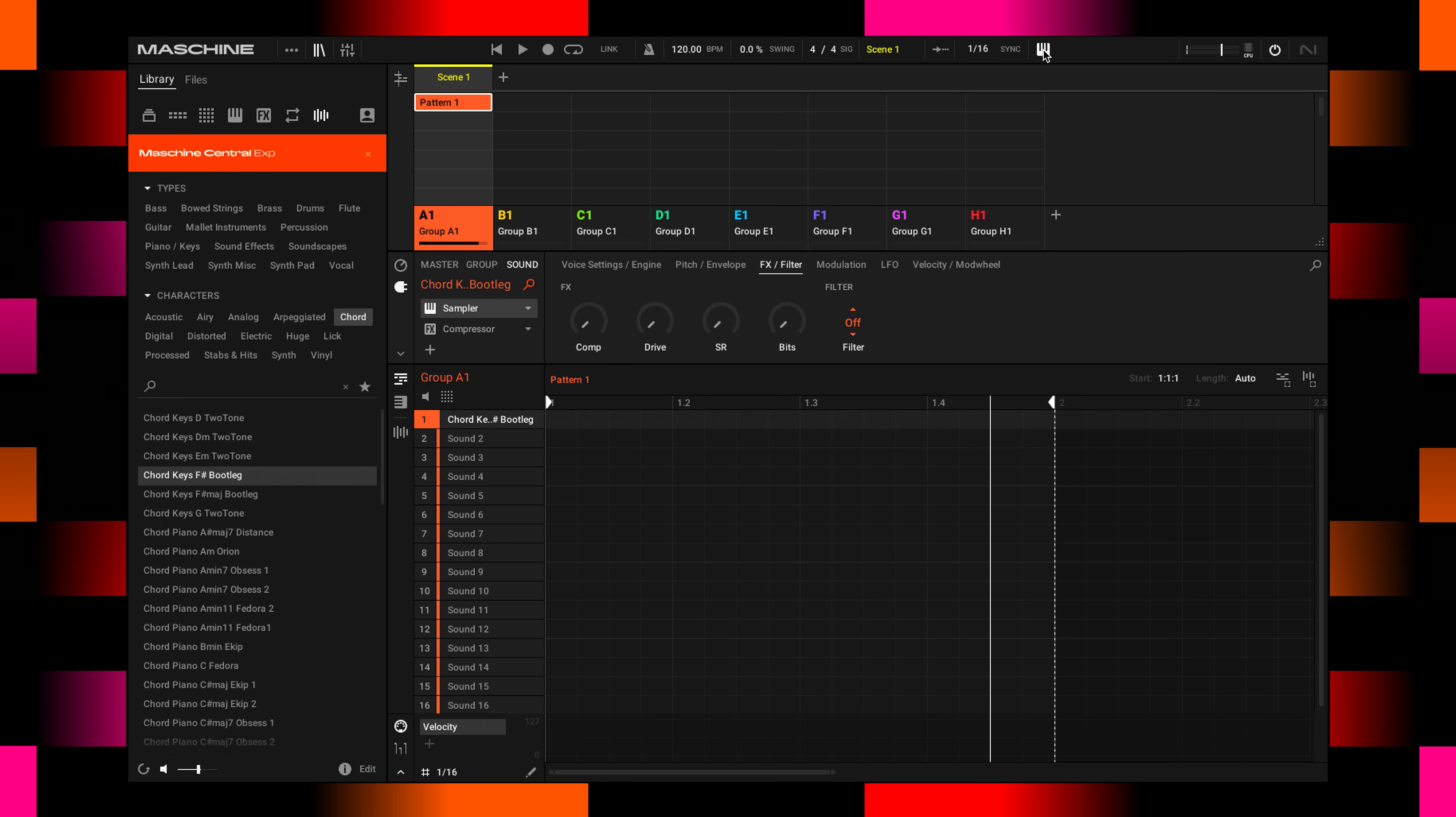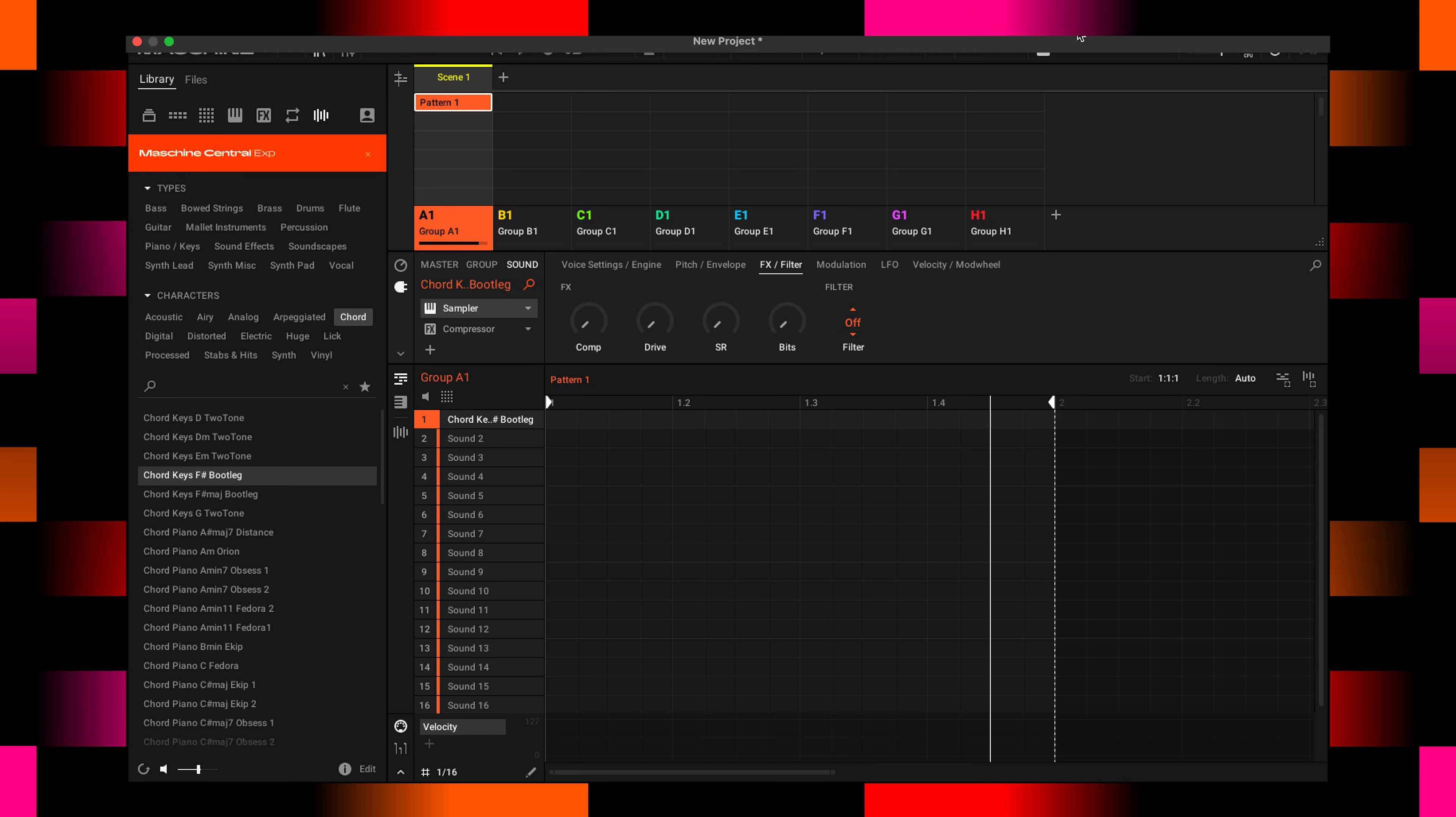So you can play around and come up with an idea right away. Something you might also want to do is change the sound in a specific way.